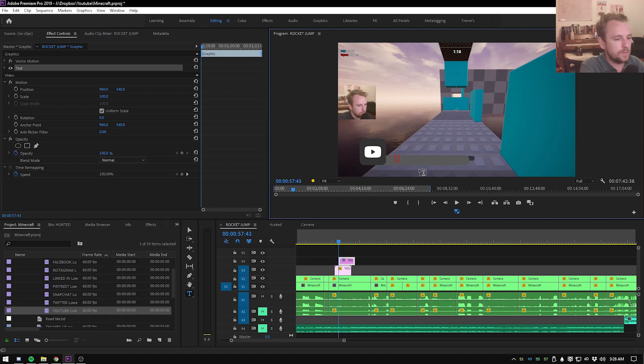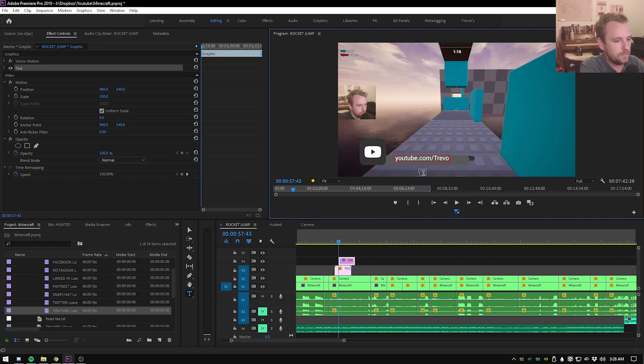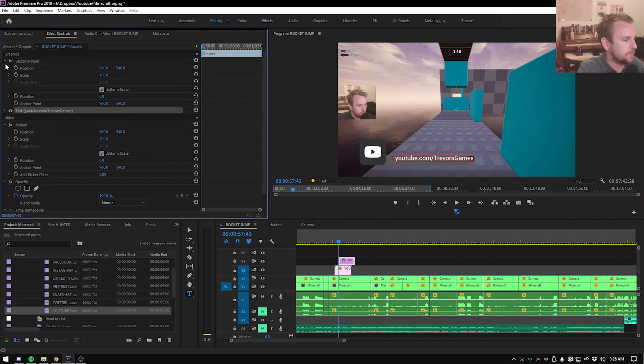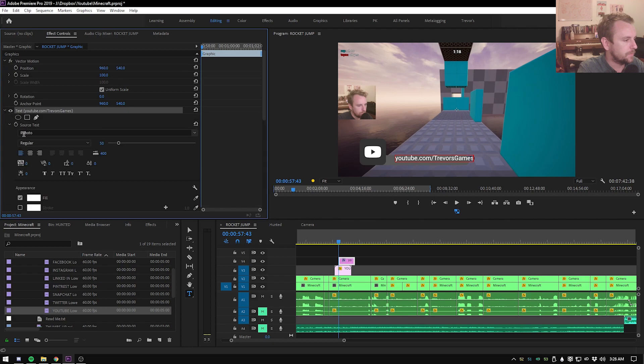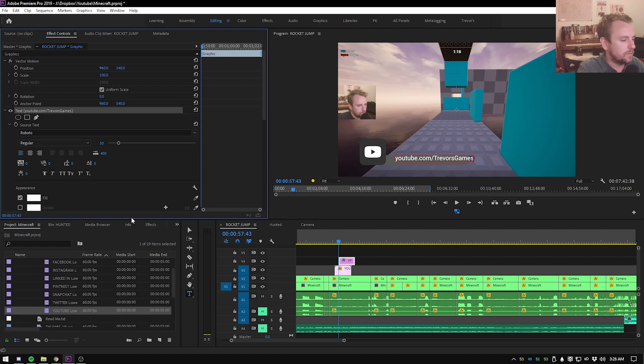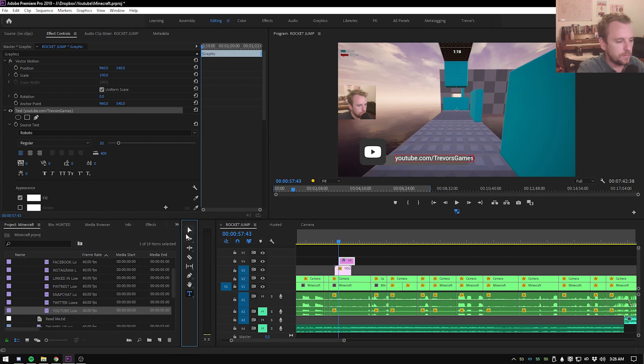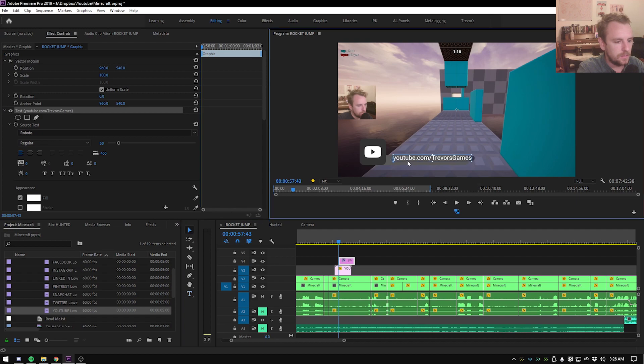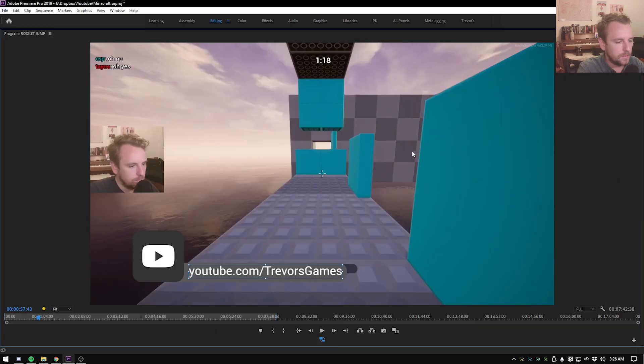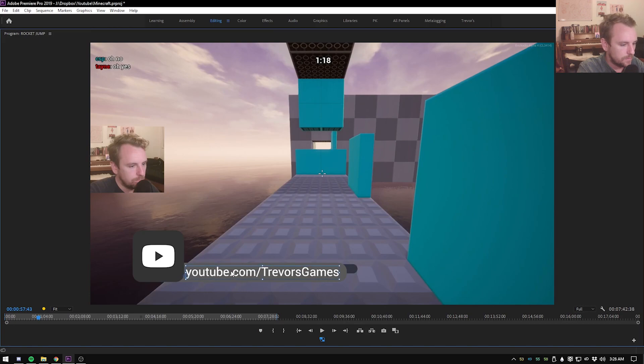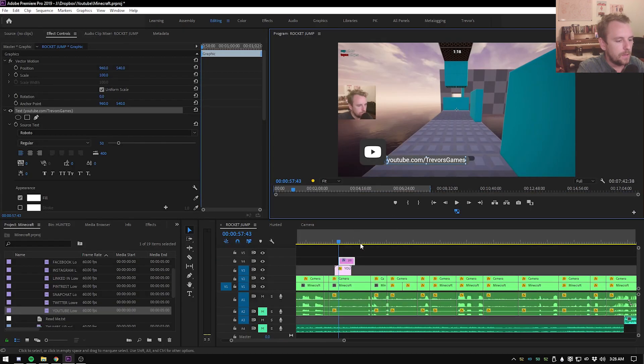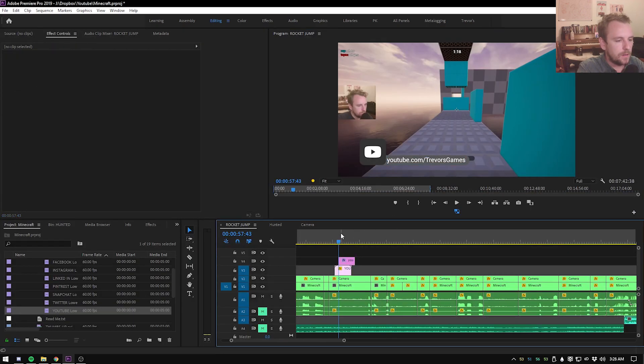So we'll do youtube.com slash Trevor's games and then we'll go to the text. Whoops. We'll go to the text. Roboto 50 looks like it fits. So let's move that around. So let's go over here. It's V and we can move, there we go. All right.